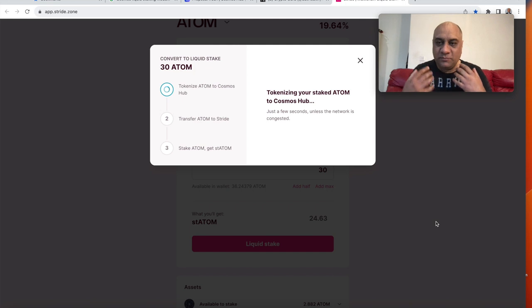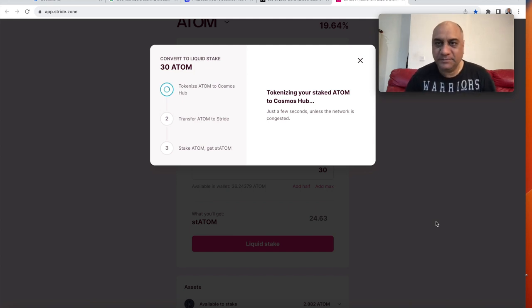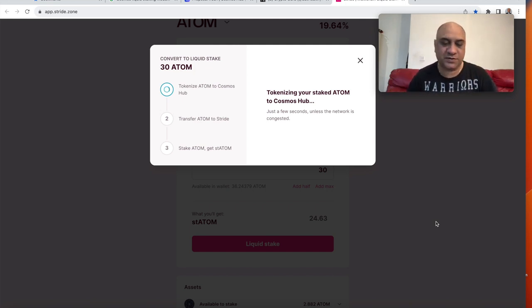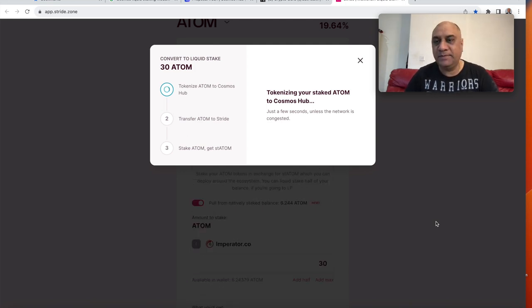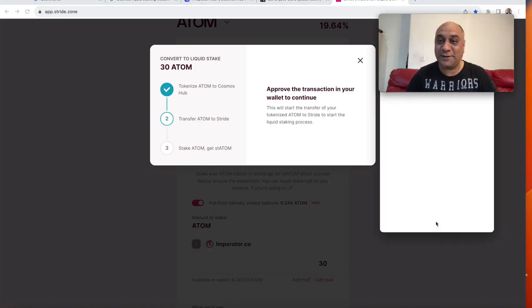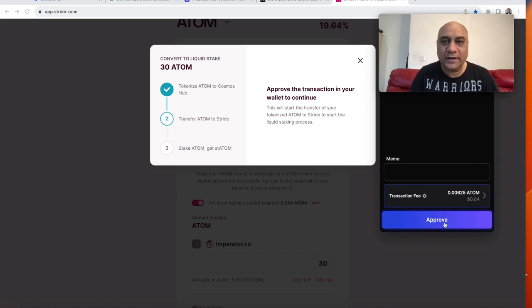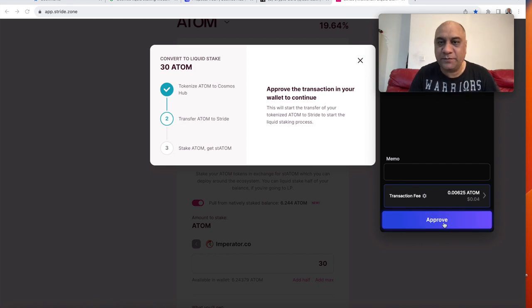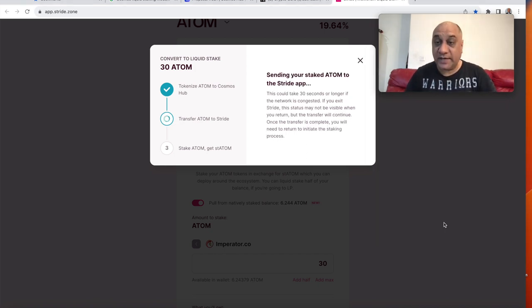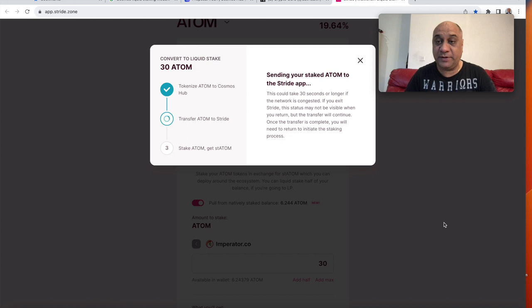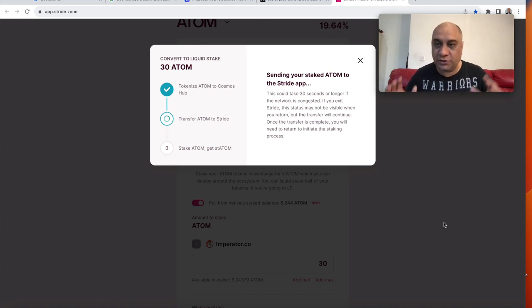So in the meantime, this is happening. Just what does this mean for Cosmos ecosystem? So number one, the Noble team has started minting USDC. Okay. It says approve transaction again. So let's approve that. I think millions have been already minted. So congratulations to Yelena and the team.